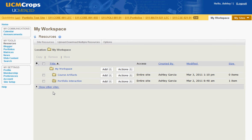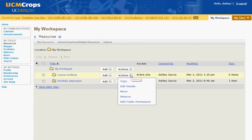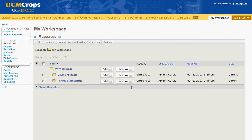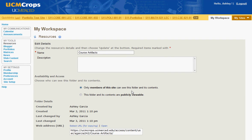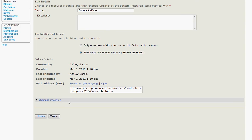You should see your Course Artifacts folder appear under My Workspace. Next to your Course Artifacts folder, in the Actions drop-down menu, select Edit Details. Select the option that this folder and its contents are publicly viewable, then select Update.